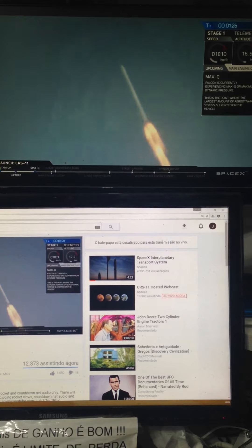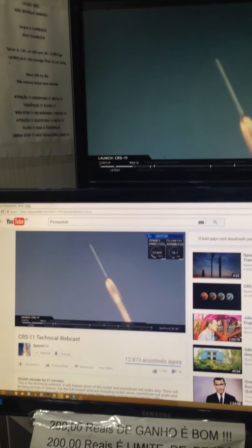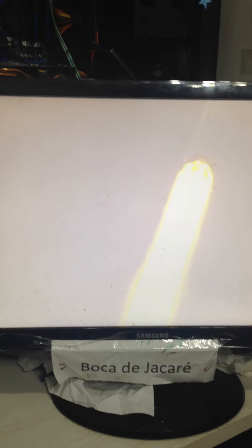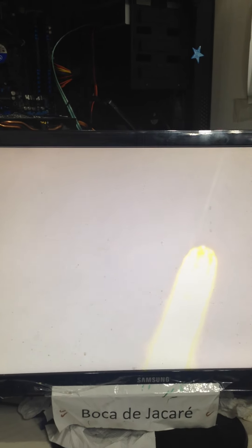Everything according to plan. Falcon is on target for its rendezvous with the International Space Station. One minute into flight.